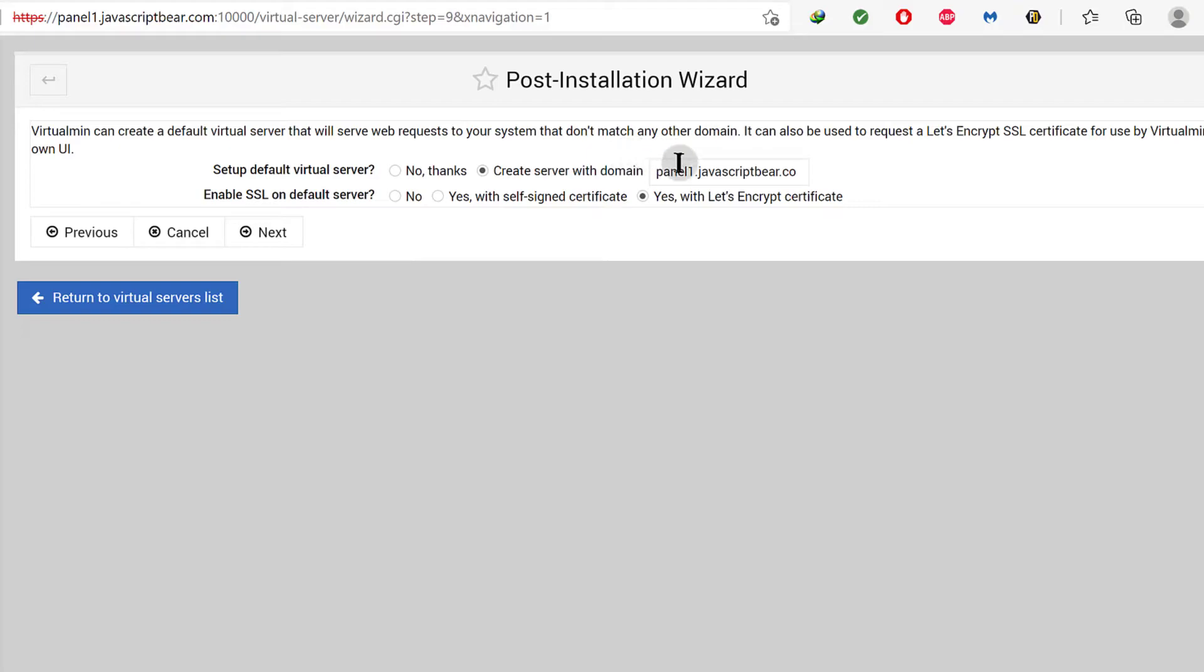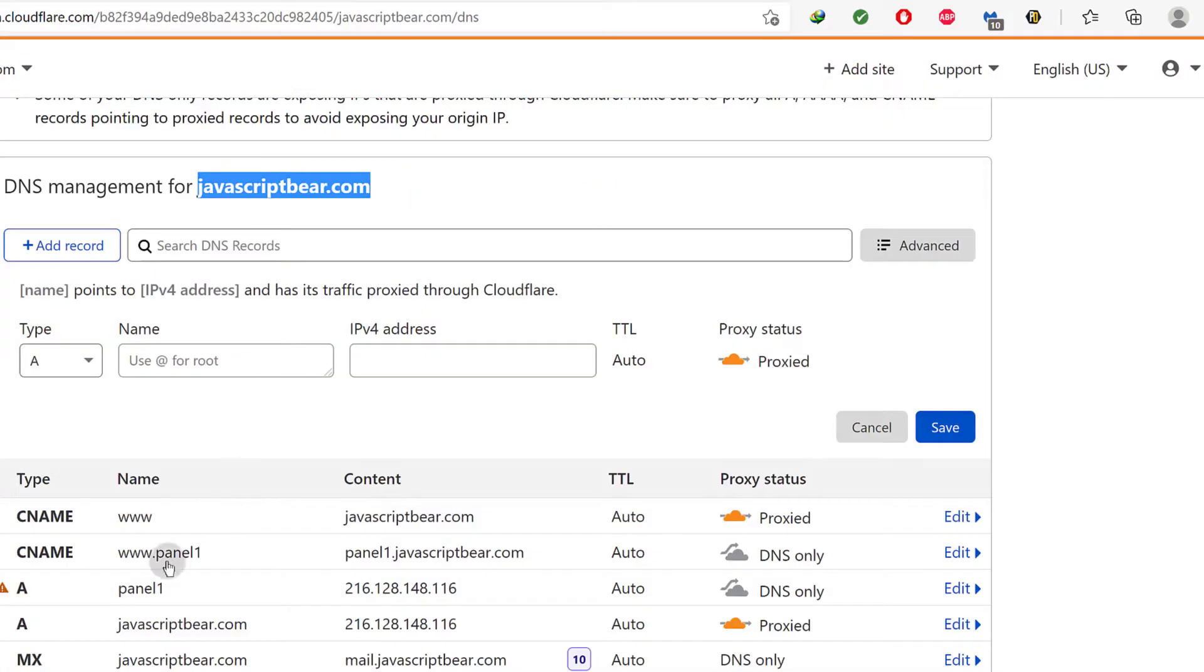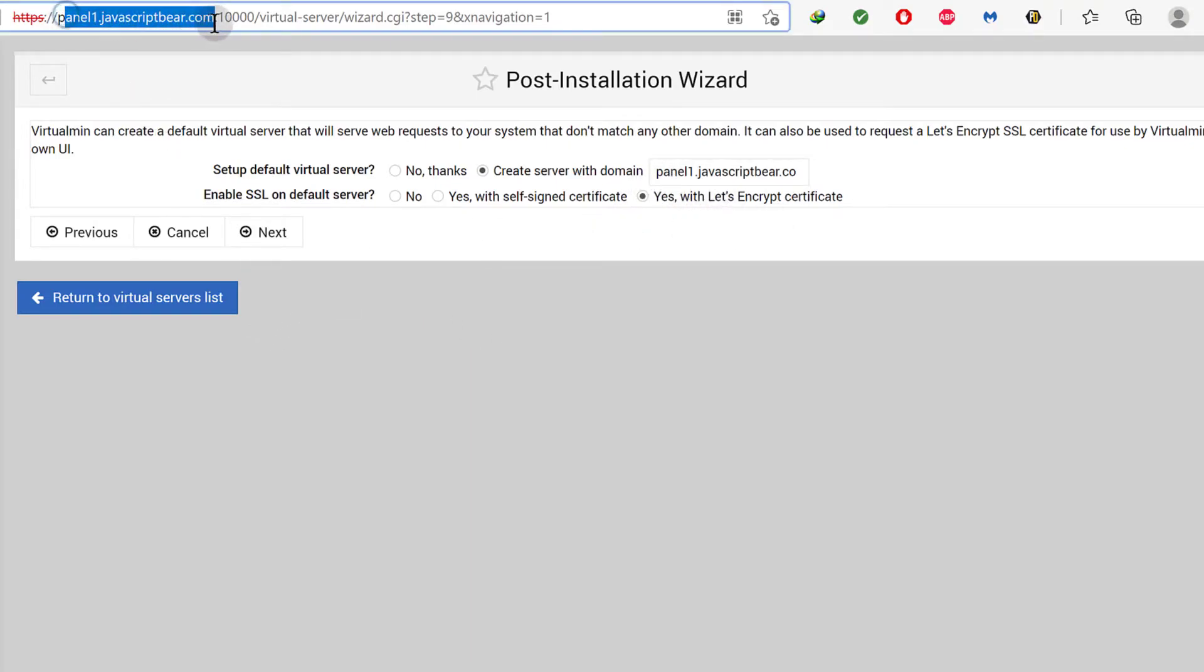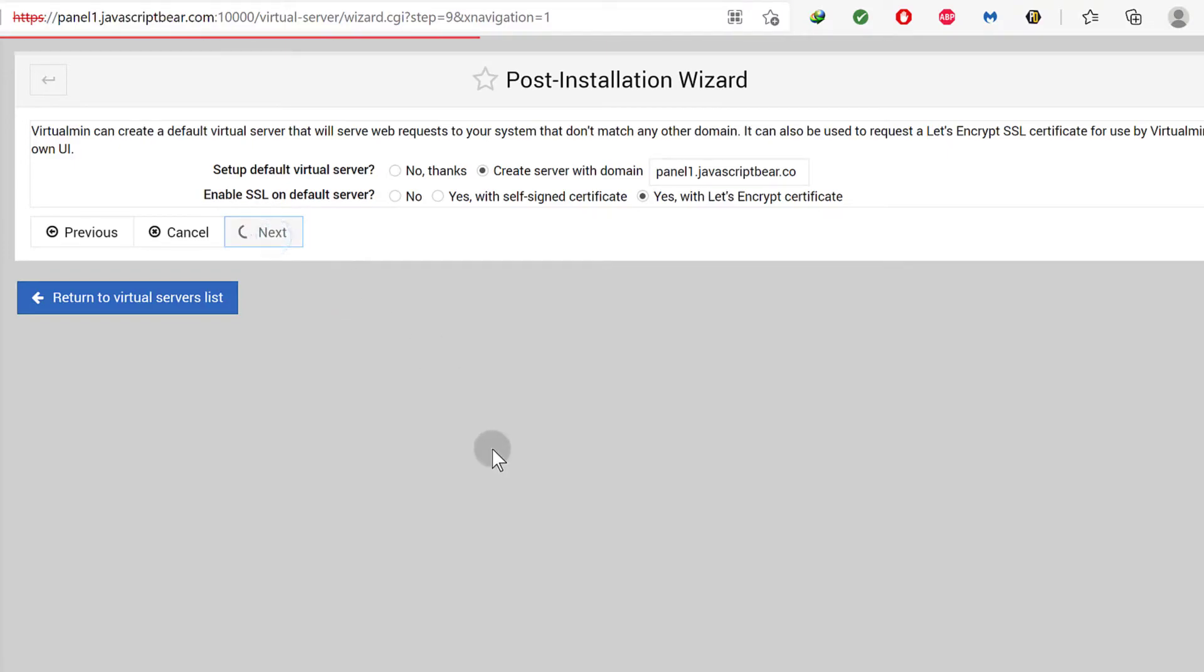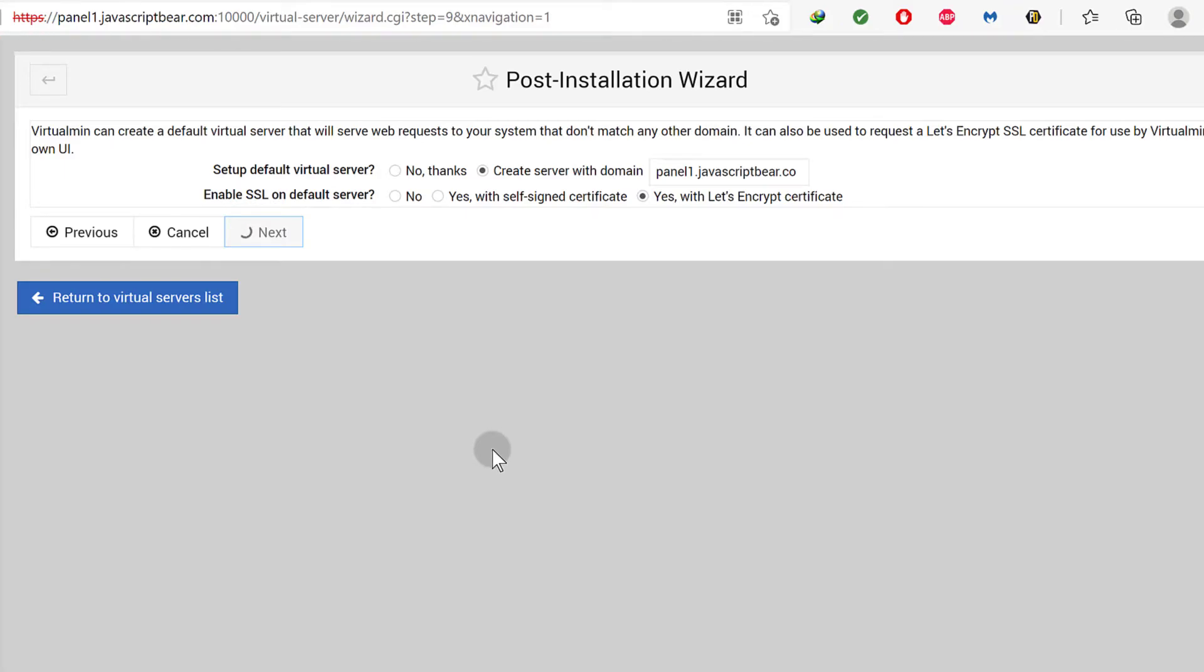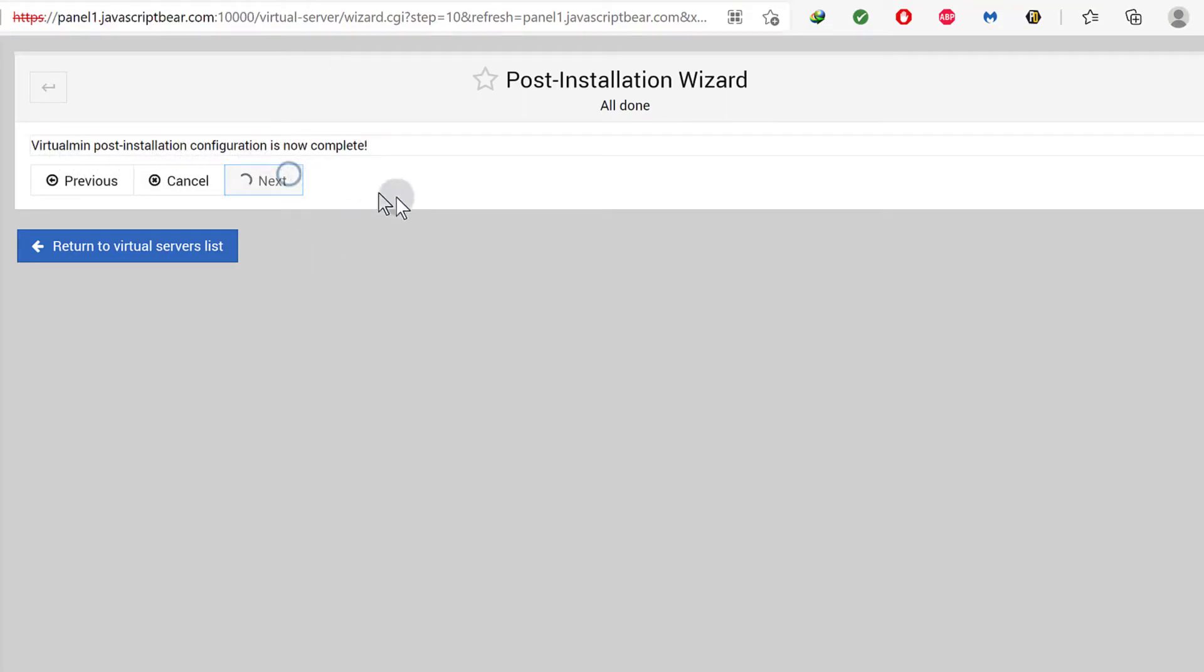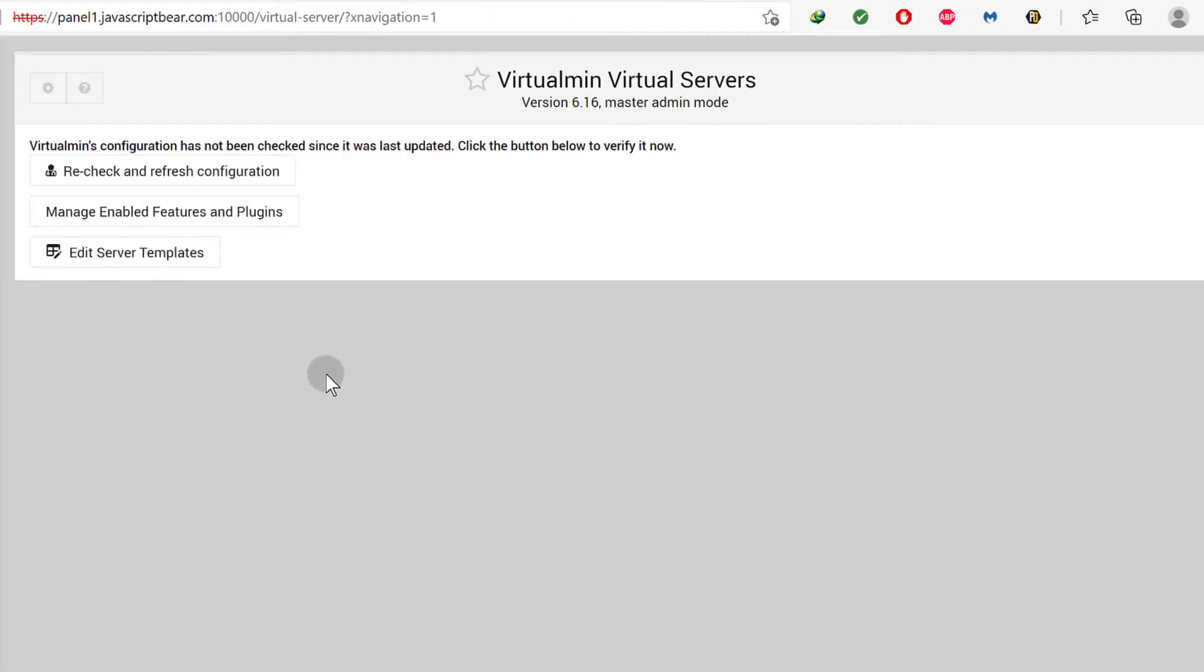Set up default virtual server. Yes, I want this to be my default virtual server and then yes with Let's Encrypt. So that's why I added the DNS record for www and DNS records for www panel and panel. Okay, make sure you add the DNS records for this too because if you don't have those records, you won't be able to set up SSL and you won't even be able to log in on your server like that. So let's go next and let that happen. Okay, so there we go. Everything is done. So Virtualmin post installation configuration is now complete. Let me just click next so that it can do the final checks and then you can do this recheck and refresh configuration. Let's just see.